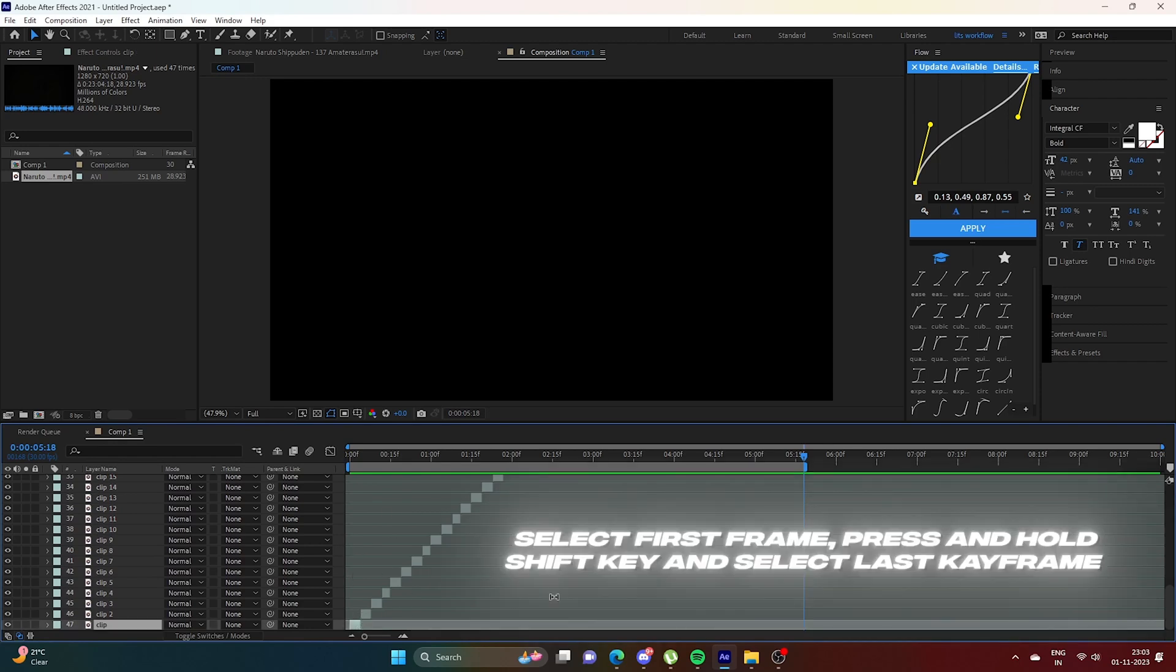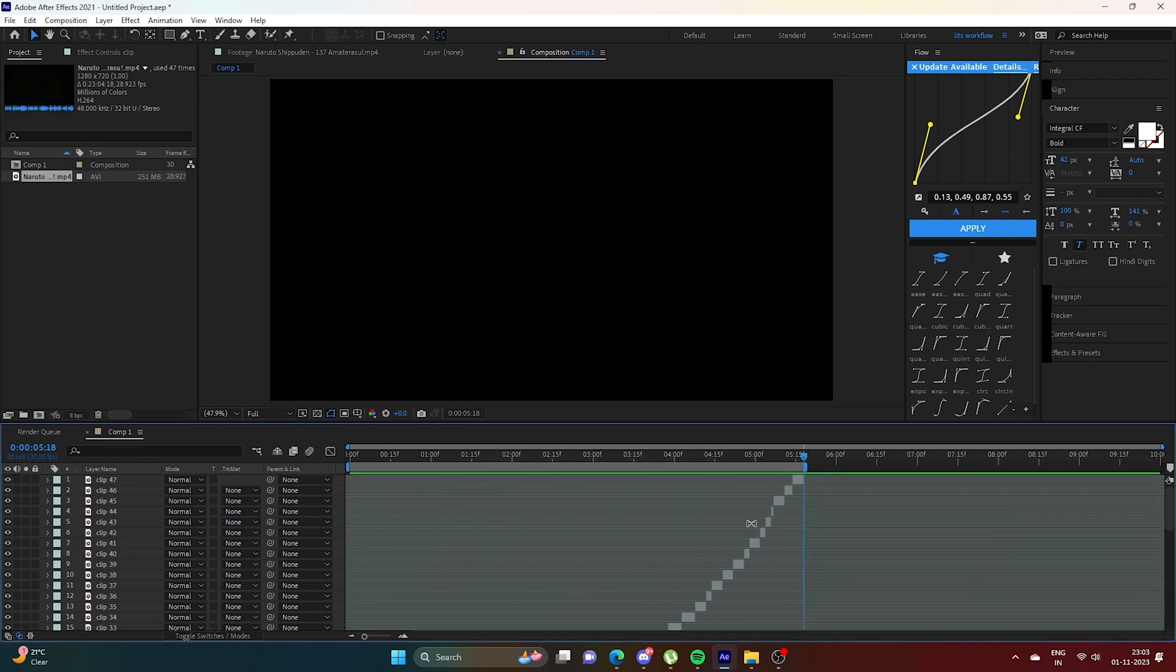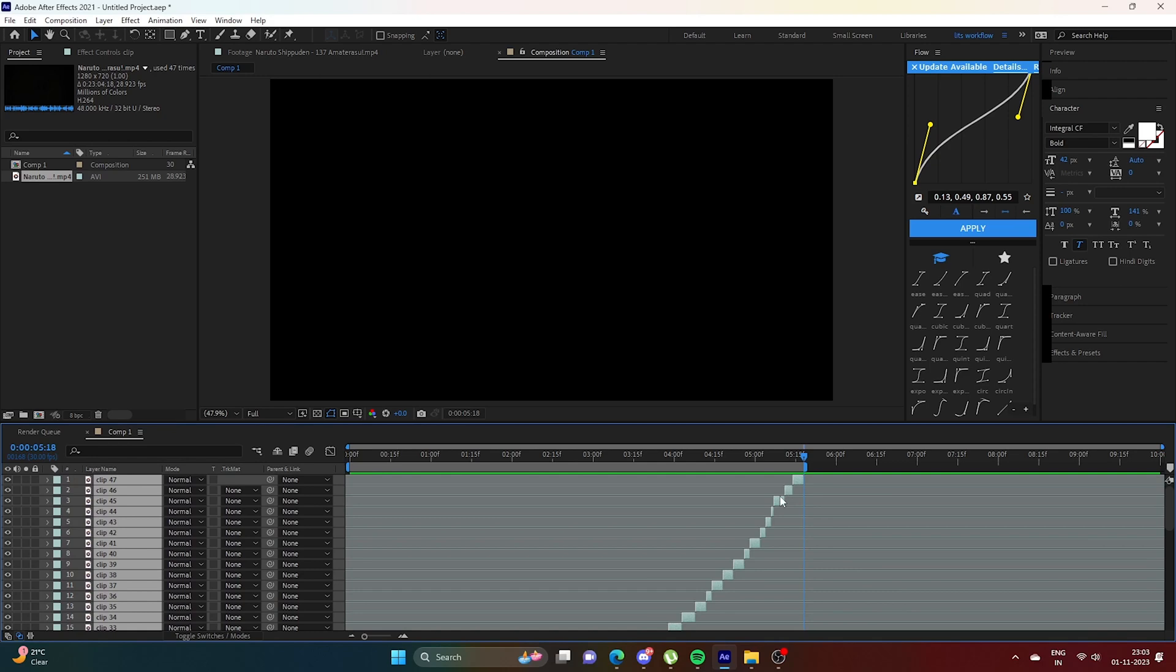Select the first frame, hold Shift key, and select the last frame. Now press and hold the cursor and slide to left.